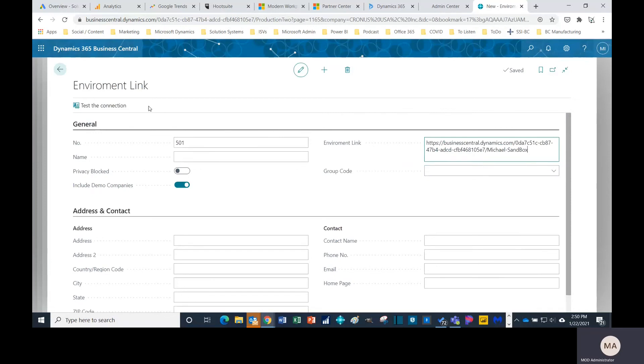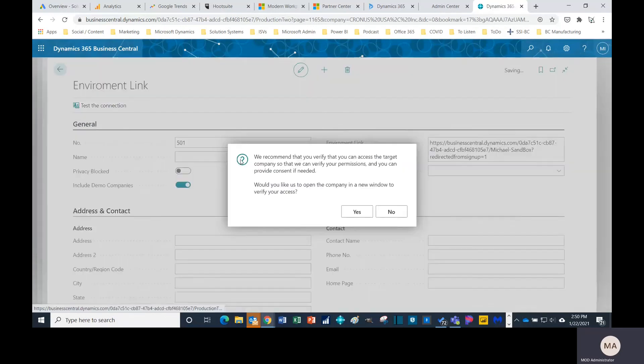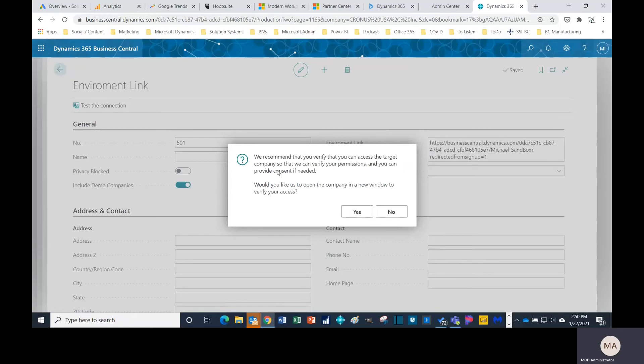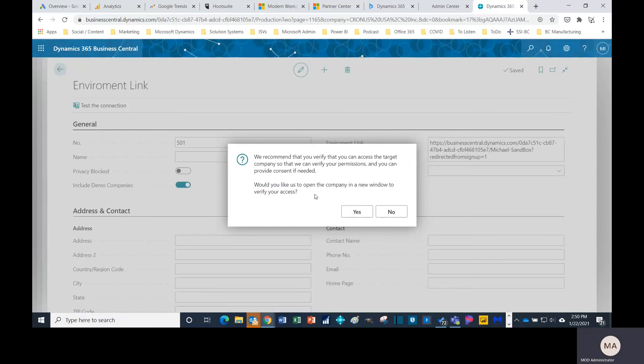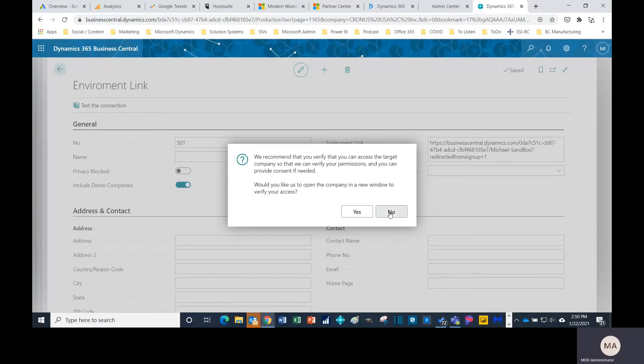Once you paste it, the next step is pretty crucial. You want to test the connection. It says we recommend that you verify that you can access the target company so that we can verify your permissions and you can provide consent if needed. Would you like us to open the company in a new window to verify your access? Most times you want to select yes to open the company in the window. This company is a sandbox that I created, so I know that I have the proper access, so I'm going to select no.